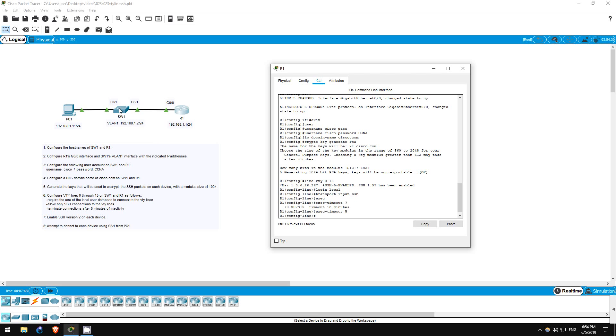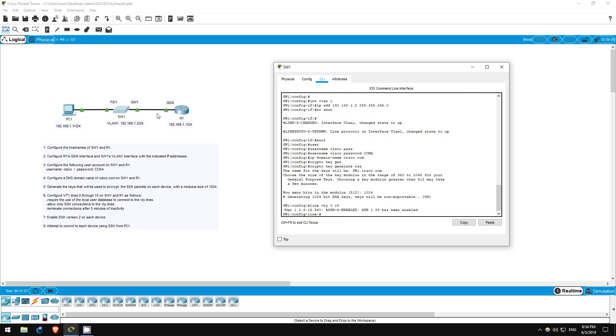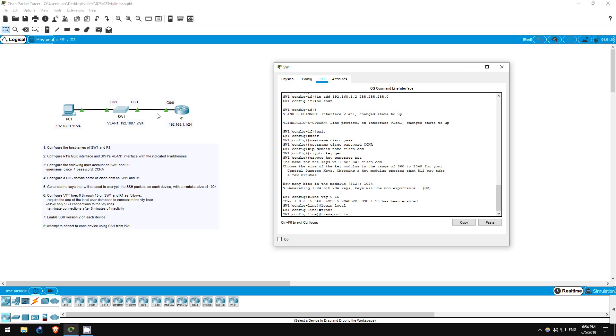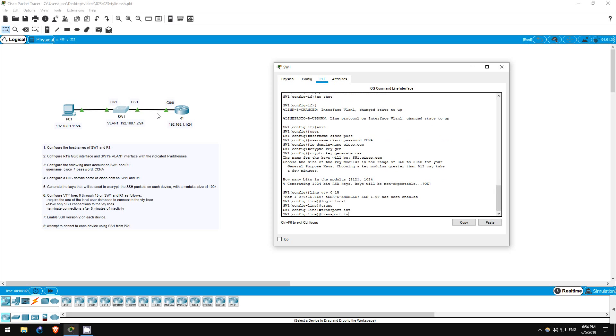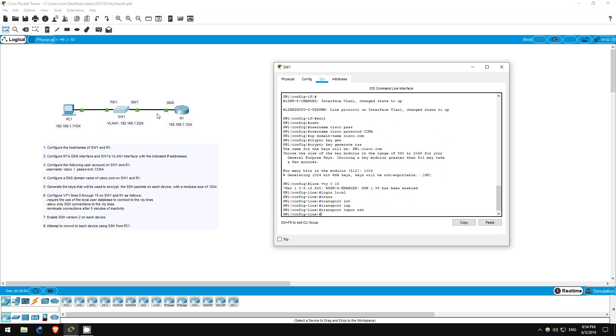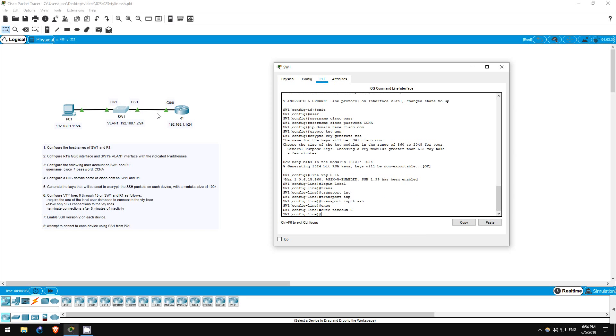Now I'll quickly hop on SW1 and enter the same commands. Line VTY 0 15. Login local. Transport input SSH. Exec timeout 5. That's all for step 6.